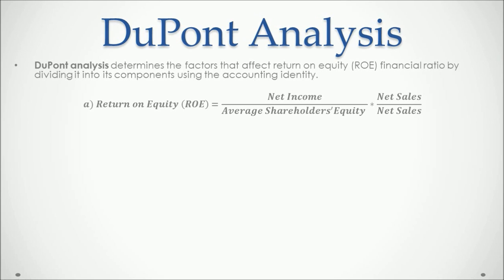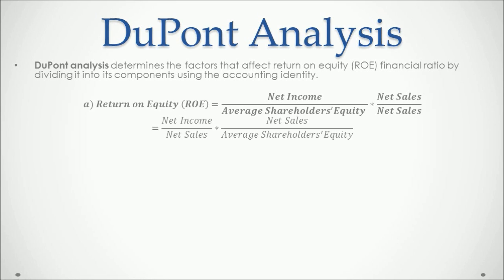We then multiply this by net sales divided by net sales, which doesn't change the result. But what we do with this is that we combine numerators and denominators and we have that return on equity equals net income divided by net sales multiplied by net sales divided by average shareholder's equity.